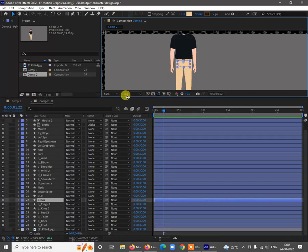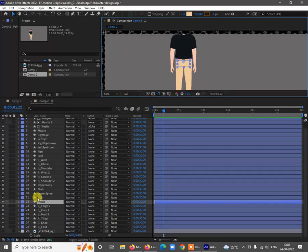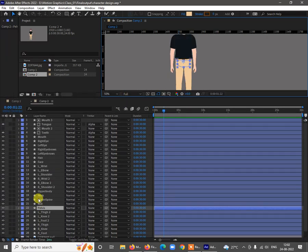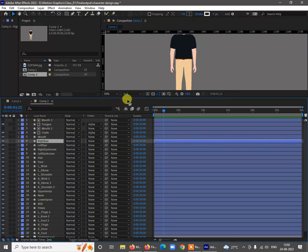We'll start with the rigging, and we have so many layers for that. I have created the mouth separate, eyes separate. Each eye will be separate so you can animate it.